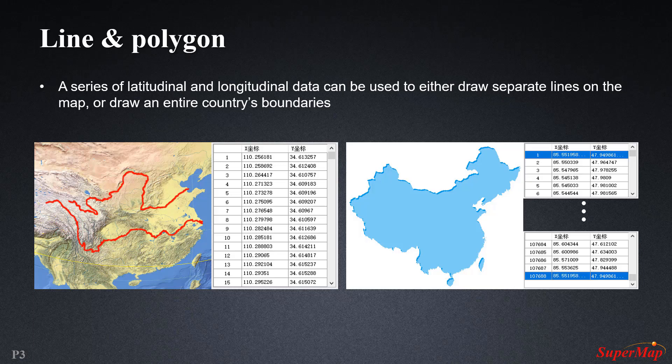A line is created using a record in the database that contains coordinates that are generally different from each other, unless the lines intersect somewhere at a point. Whereas in the case of polygons, the first coordinate and the last coordinate must be the same in order to produce a closed shape, because that is the nature of a closed loop.